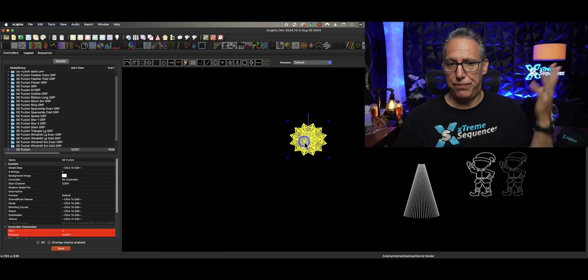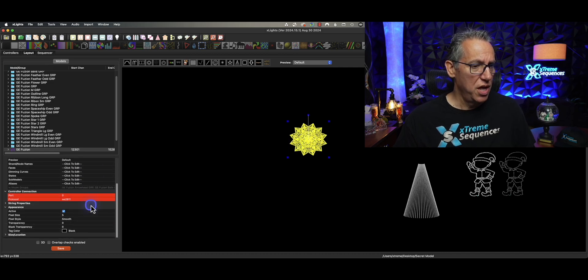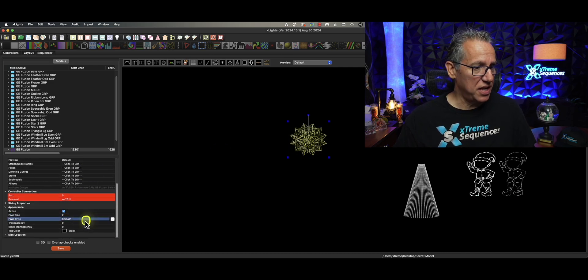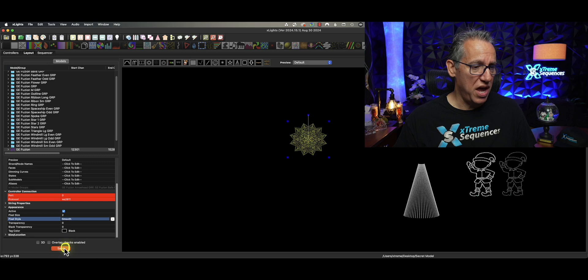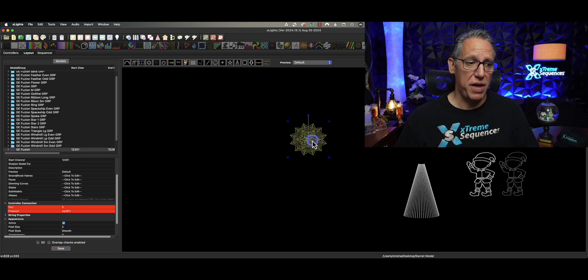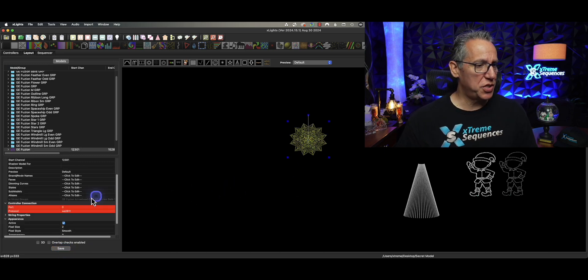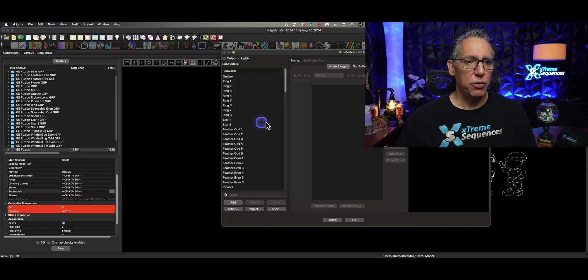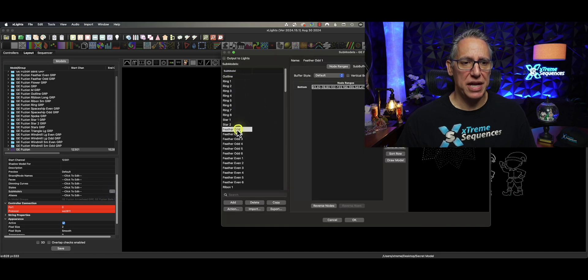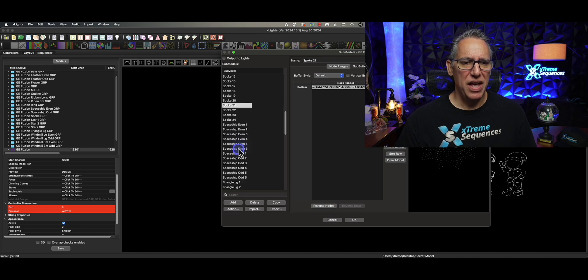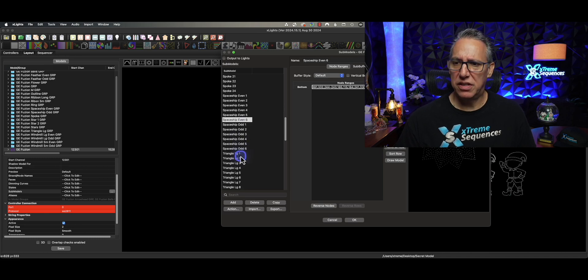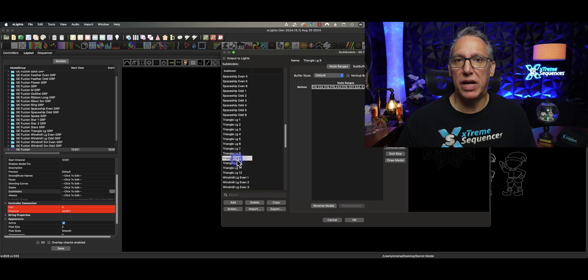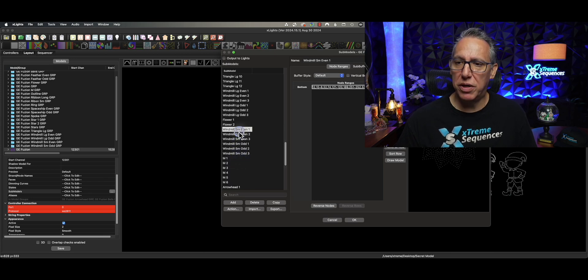The name is going to be important. Right away, something that bothers me about this is the dot size is way too big, so I'm going to put this back to 2. Let's take a look at the sub-models. If we look at the sub-models, I see the outline, I see rings, I see feather odd. I don't think I created these. I'm pretty sure I can't remember. Windmill, maybe I did. I don't know.